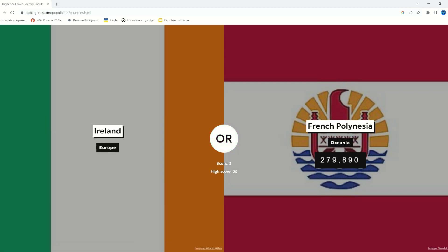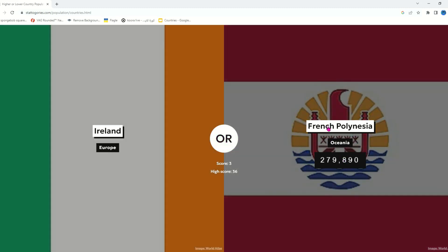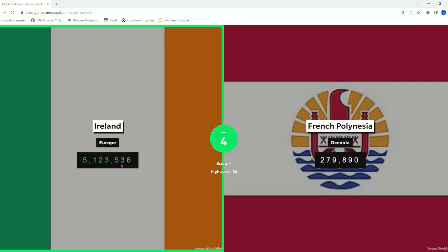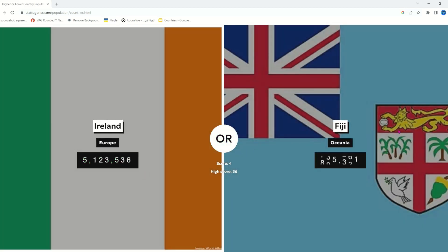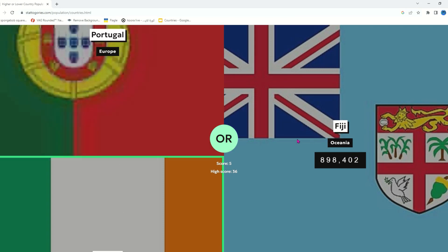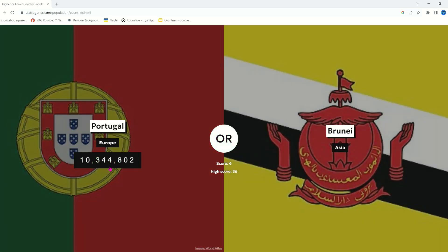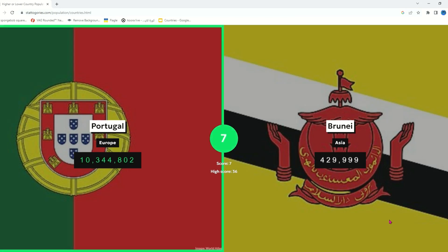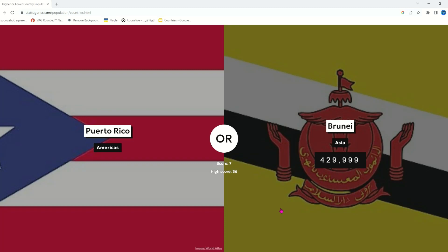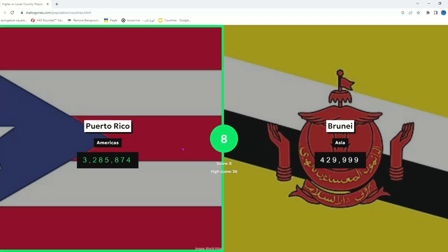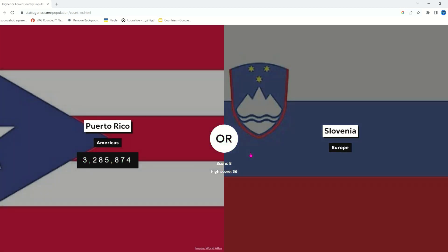Of course it's gonna be Congo because French Polynesia is not even a country — it's like a territory probably from France. Ireland still has to have more than French Polynesia. Fiji is a very small country. Portugal — yeah, it has to have more than Brunei. That's a small country as well, one of the smallest countries in Asia. Puerto Rico — it's not a country, it's a territory of the USA that speaks Spanish, but it still has more population than an actual country.